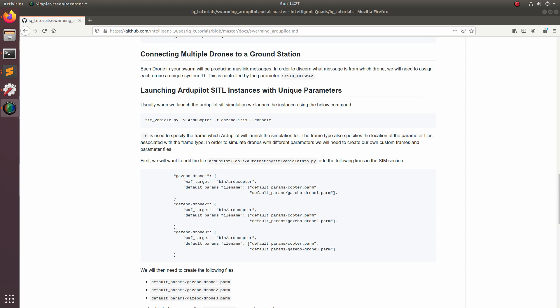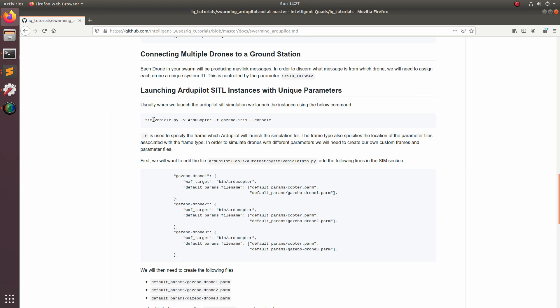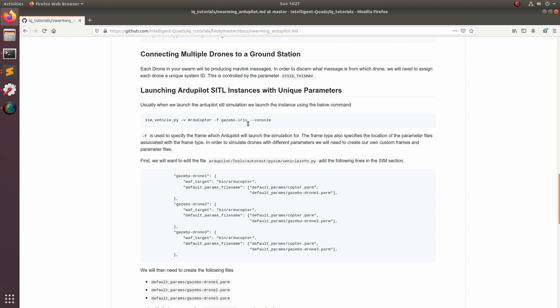The next thing we're going to want to do is take a look at this command here. This is the command we usually use to launch our software in the loop simulation. You'll notice that we're specifying that we're running an Arducopter instance and then we're giving it a dash F gazebo iris. This gazebo iris is actually allowing us to load custom parameters for our software in the loop drone. So what we're going to need to do is make a couple different instances of this but changing the sysid_thismav parameter.